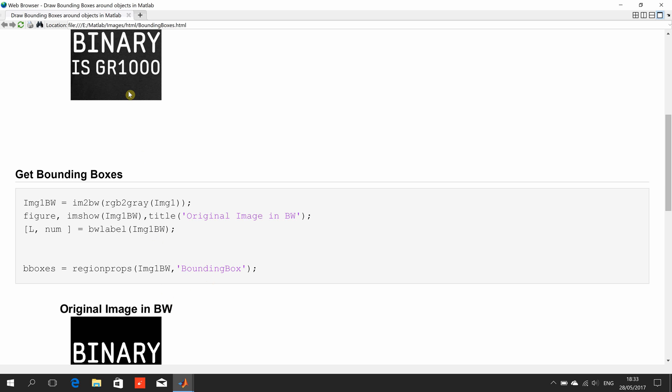If we just look up here, white objects are the objects of interest and black is the background. So, what it will do is it will go around and get the bounding box properties of each particular object.